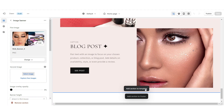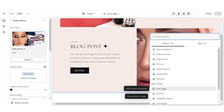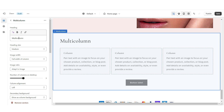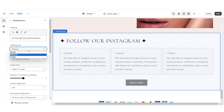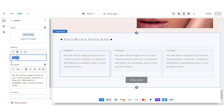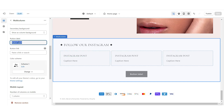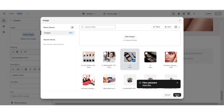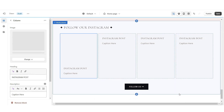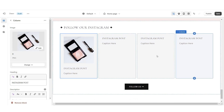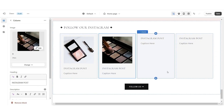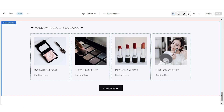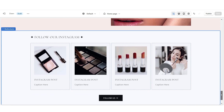Next, we're going to add our Instagram section. I'm going to add a multi-column. Under heading, I'll put my title. For the text, you can put the caption of your Instagram post. Then rename the button label and link your Instagram. I'm going to increase the number of columns to 4, and then one by one you can upload the Instagram posts you'd like to feature. That is how I created the Instagram post section.